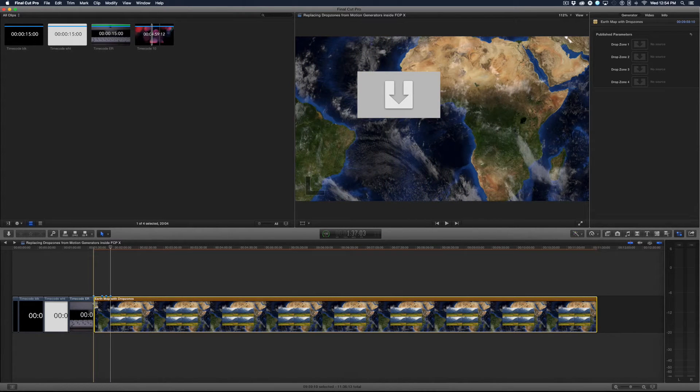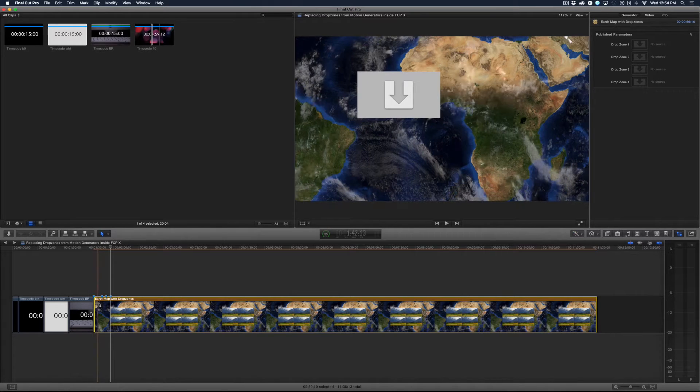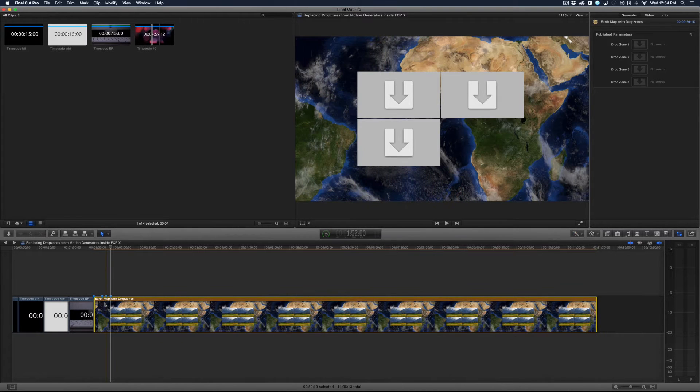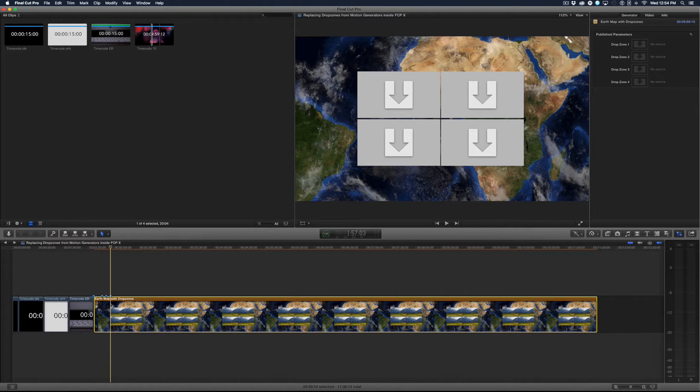The first one's there from the beginning, the second one starts at 10 seconds, the third is at 15 seconds and the fourth is at 20 seconds.